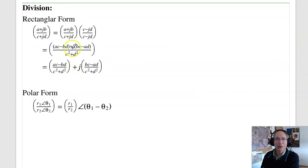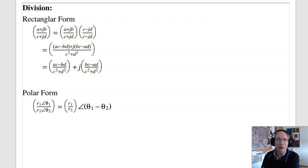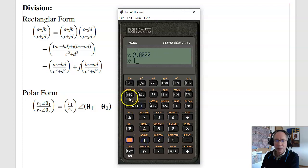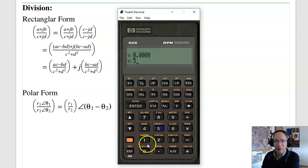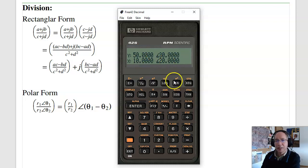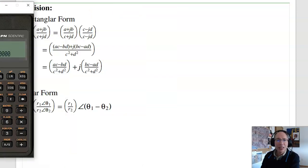You can divide complex numbers. The trick to do it by hand is to multiply the top and bottom by the complex conjugate of the denominator, giving C squared plus D squared in the denominator, making it real. The result is a complex number. In polar form it's easier: the amplitudes divide and the angles subtract. So 50∠30° divided by 10∠20° gives 5∠10°.